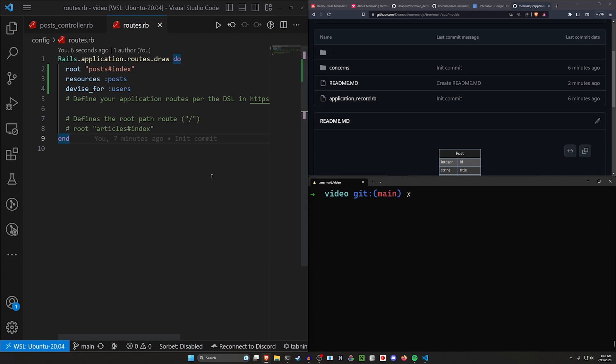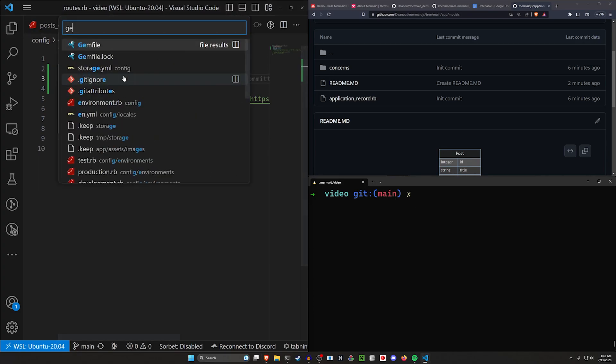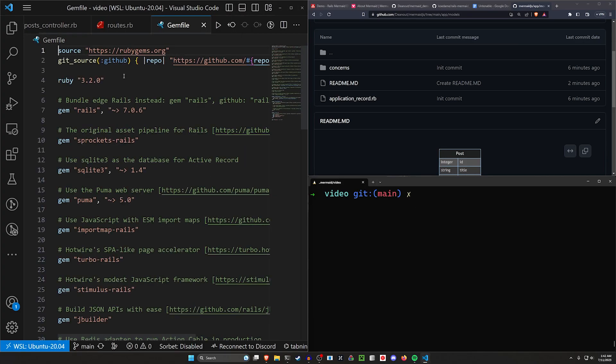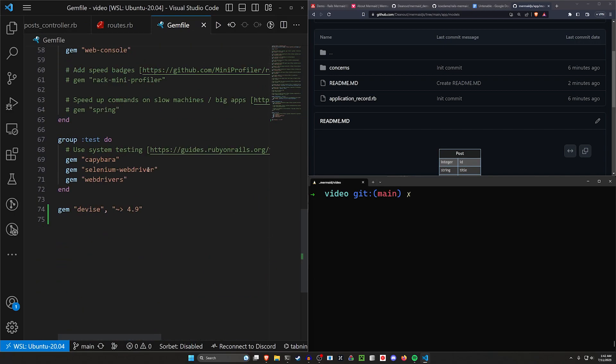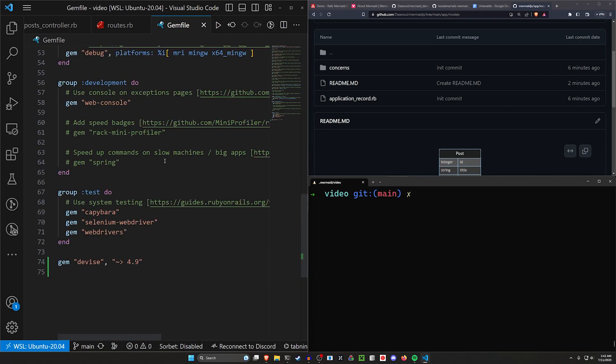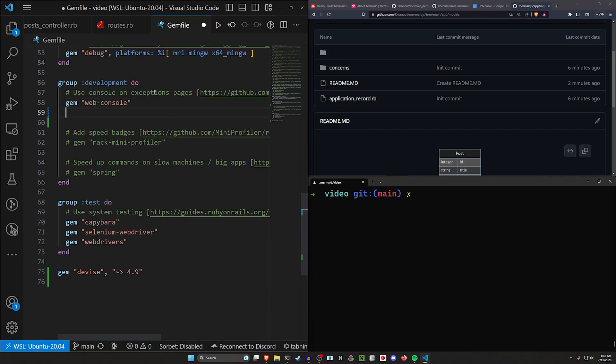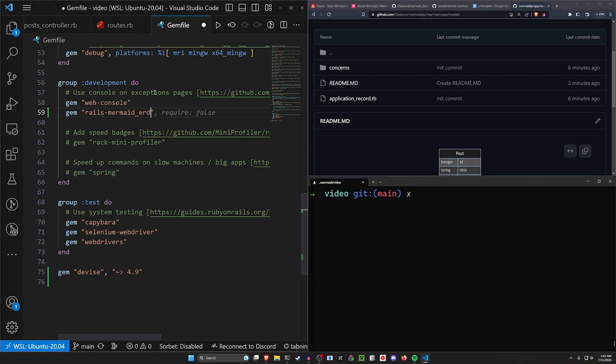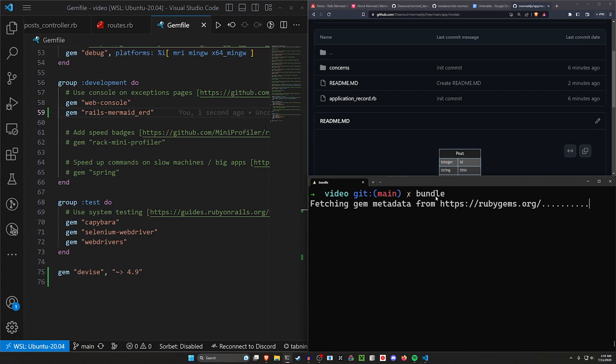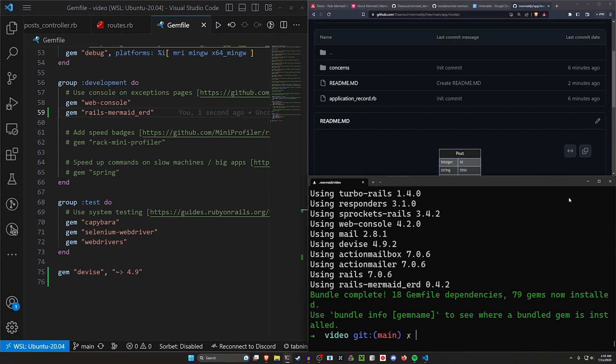The only thing we really have to do is come into our gem file and in our gem file, we can scroll down or we can come into the development group. I think they listed in the development group. You can just say gem rails-mermaid_ERD just like that. And then you can do a bundle command again, and this should go ahead and install this gem for us.